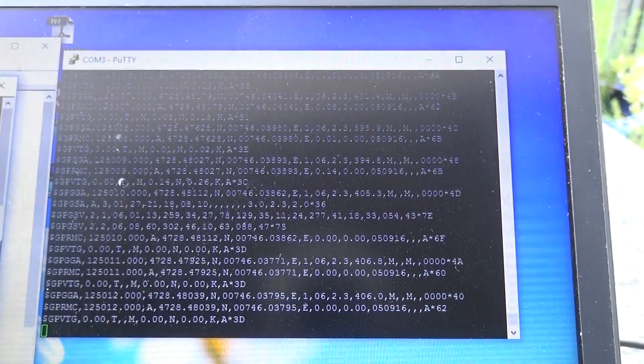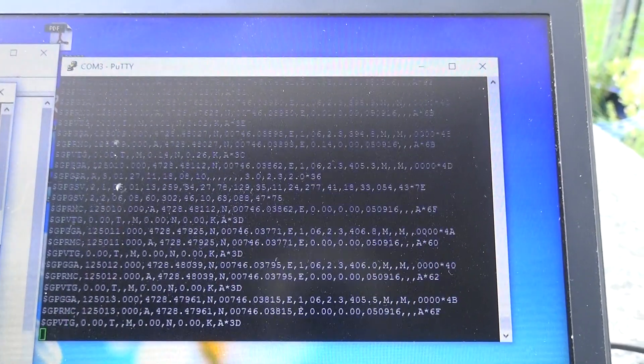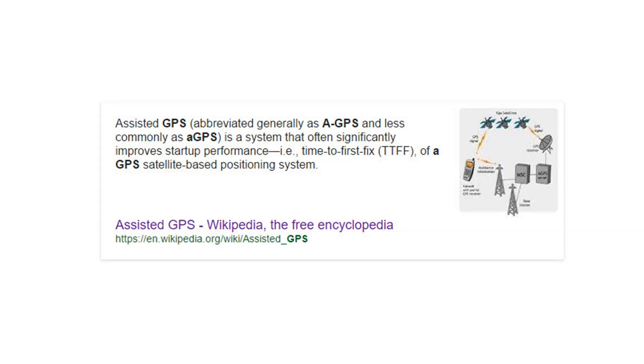So the GPS seems to work. The module should also support the A-GPS mode, which reduces the startup time, because it downloads actual satellite data via the much faster mobile network. In normal GPS mode, this data has to be downloaded by a very slow connection from the satellites itself.